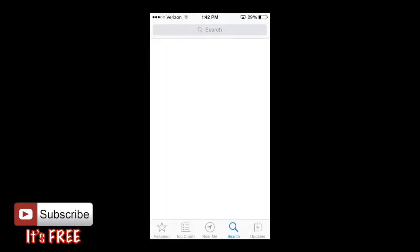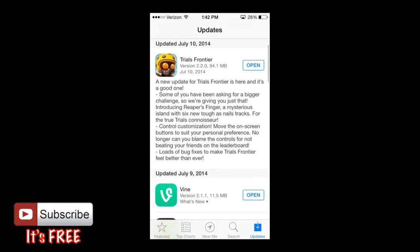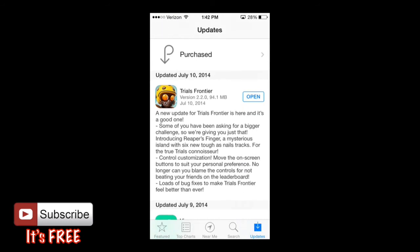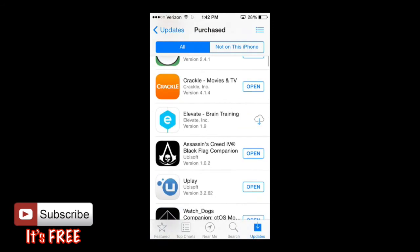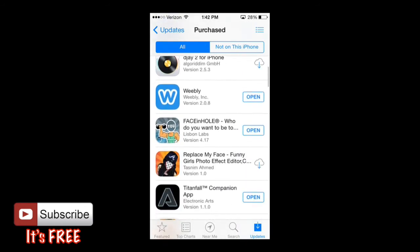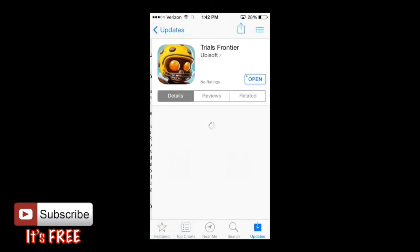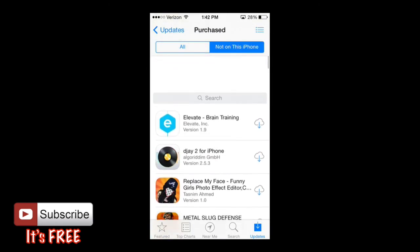The last tab at the very bottom right hand corner is the Updates tab. From here you'll see all your current updates or any updates that need to be done. The new layout is a lot better — it tells you when you last updated an app and what's new in that update. You can also view Purchases, and if you're logged into your account you can see what apps you've purchased previously and whether they are downloaded or not. You can also go to 'Not on This iPhone' to see apps you own but haven't downloaded.